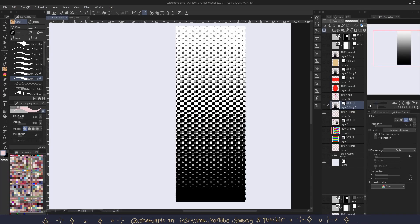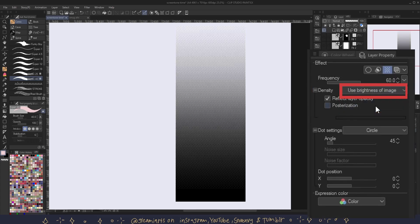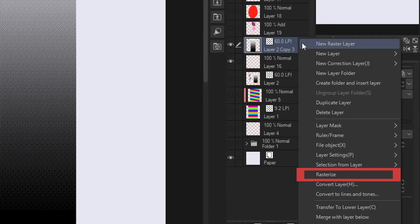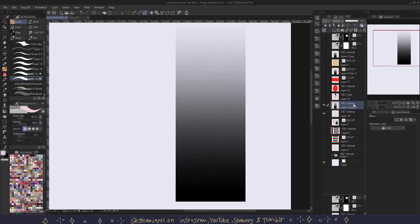The fourth way to change the color of tones is by rasterizing them. And before you do that, make sure you set the tone to use brightness of image so it is transparent. And then you right-click on the layer and then click rasterize. And from there it becomes a normal layer.